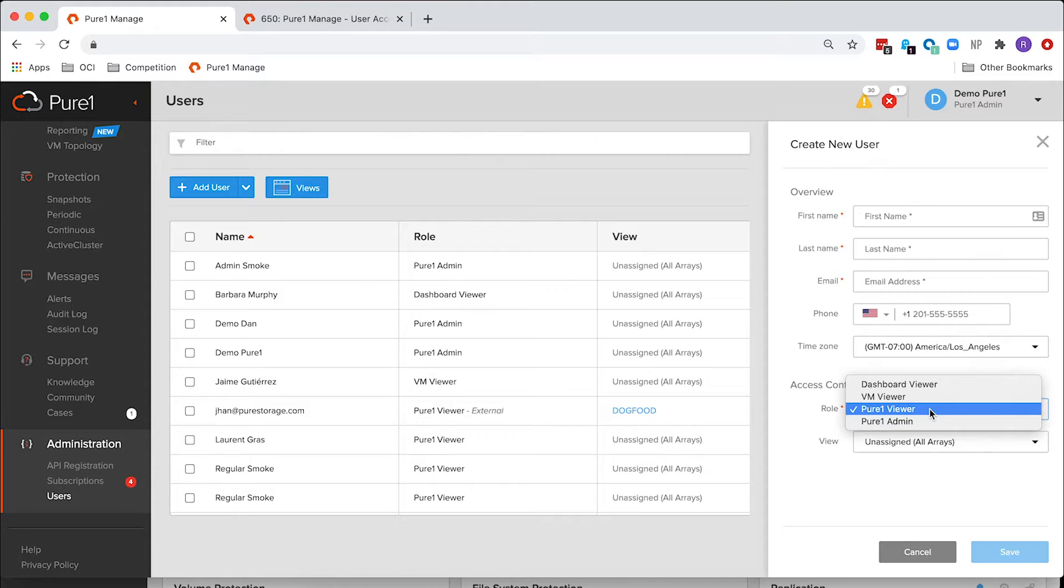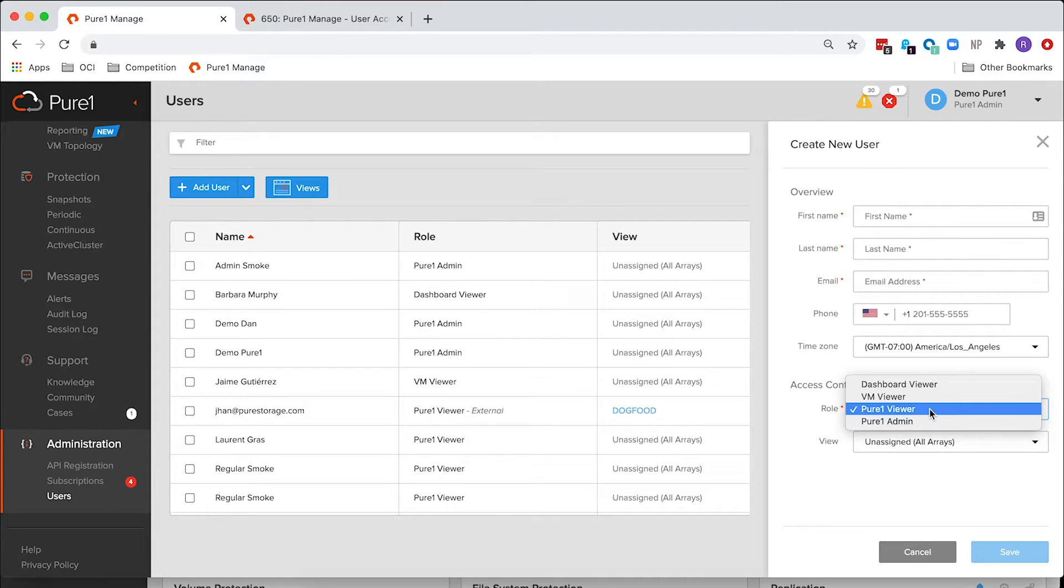And we have two new read-only roles that are very specific. Those are the VM Viewer and the Dashboard Viewer. And I'll talk about what those mean in just a minute.